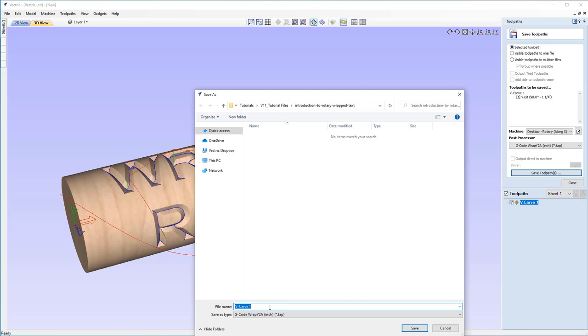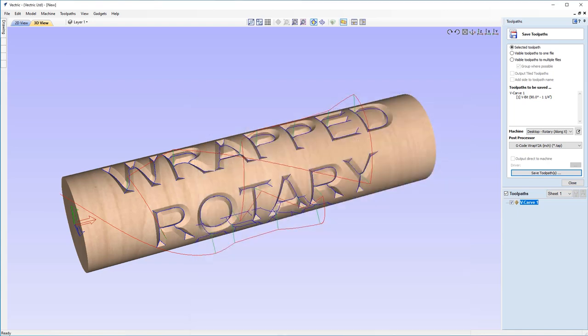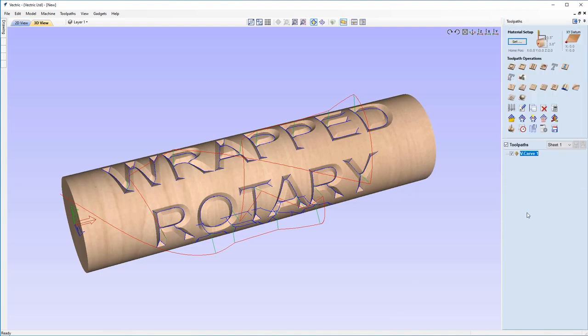Let's just click on Save Toolpaths. Give it an appropriate name. I'm going to call mine "wrapped rotary text" so I know this is a wrapped rotary text toolpath. I can click Save in a location where I know I'm going to find it easily. There we are, my toolpath is now saved. I'm going to close out that form.